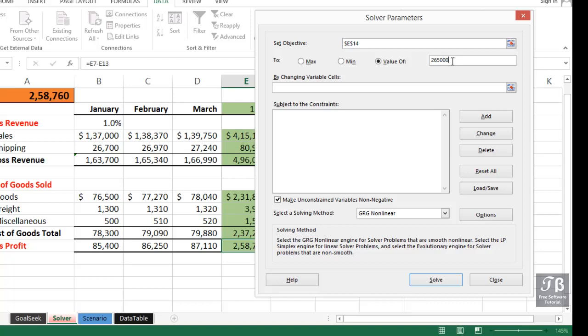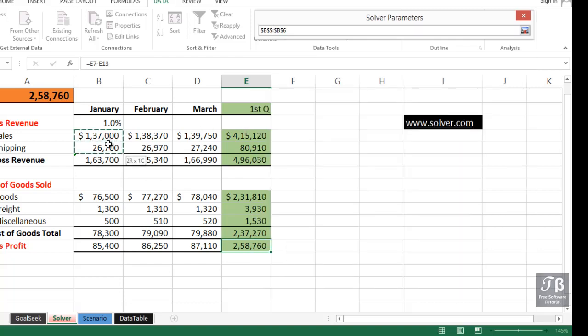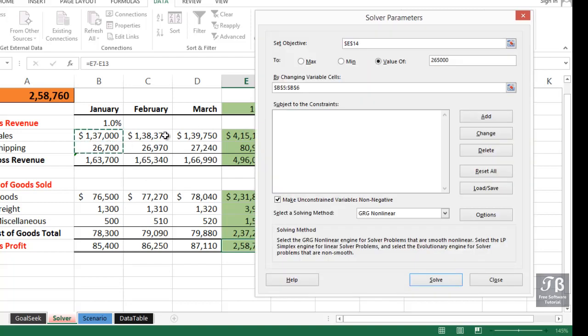By changing variable cells, and we can list up to 32 of them here, I'm going to drag across cells B5 and B6, put in a comma, and then click on cell B10.